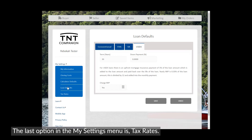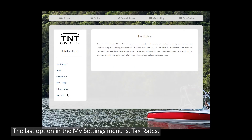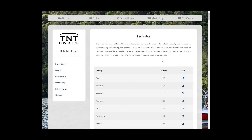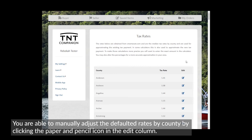The last option in the My Settings menu is Tax Rates. You are able to manually adjust the defaulted rates by county by clicking the paper and pencil icon in the Edit column.